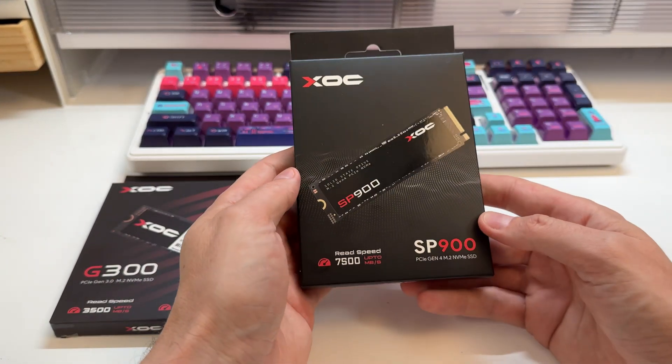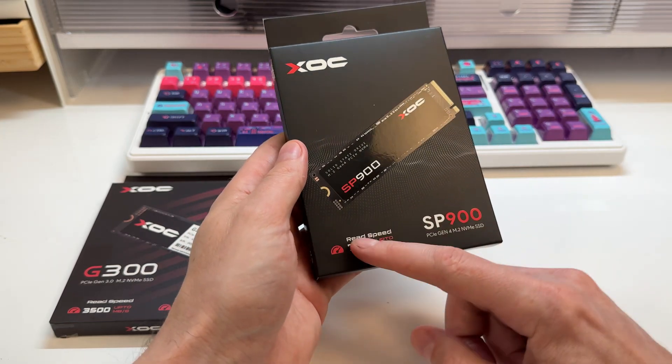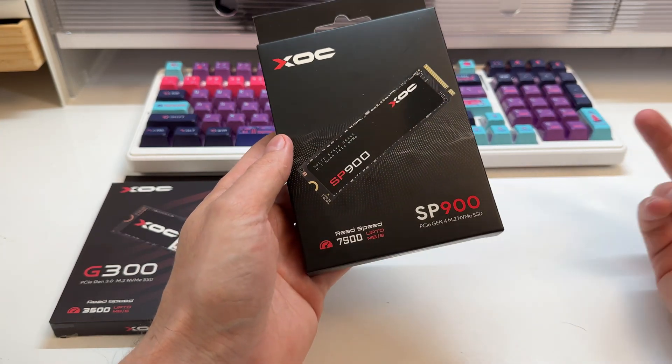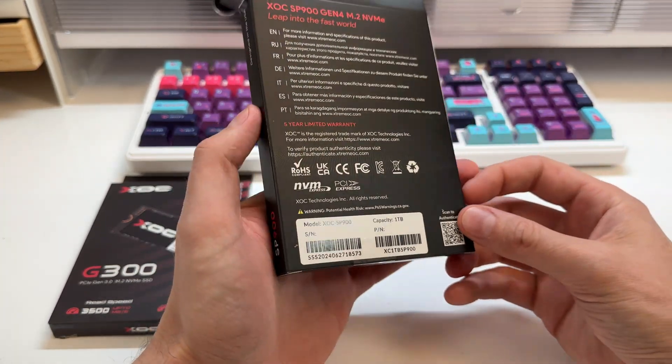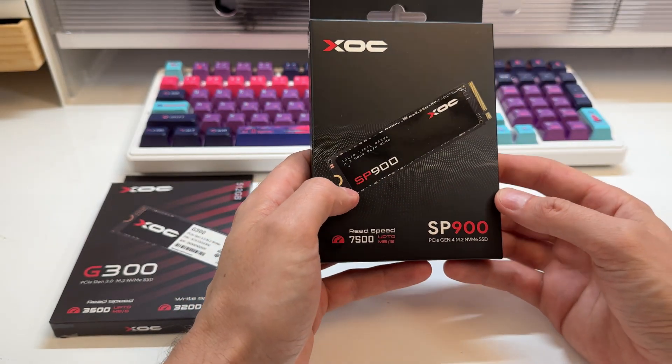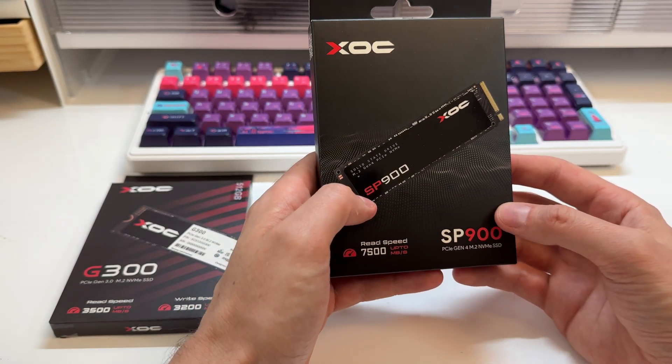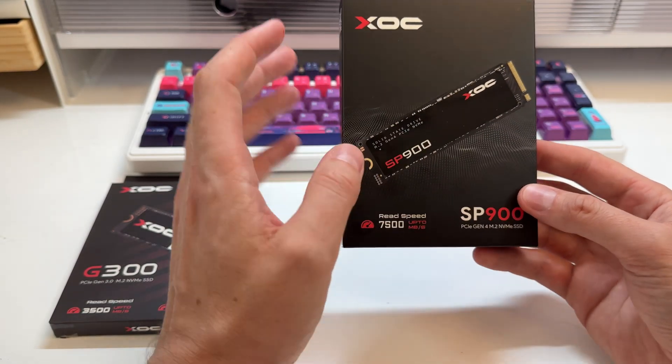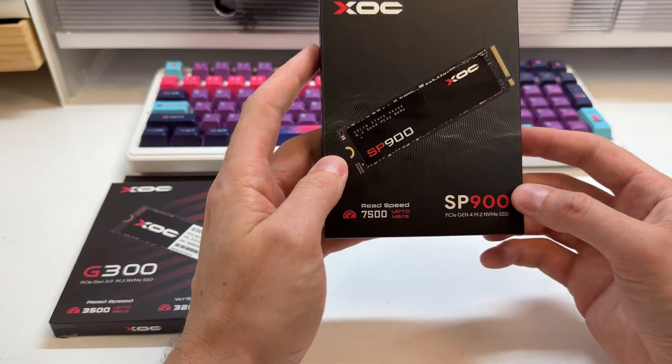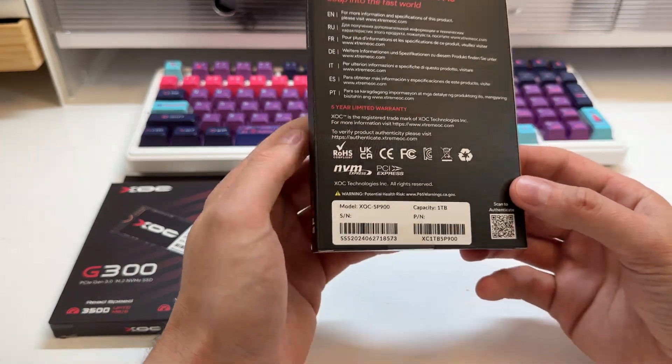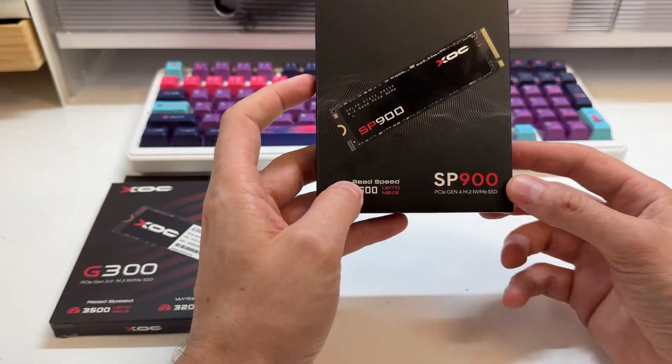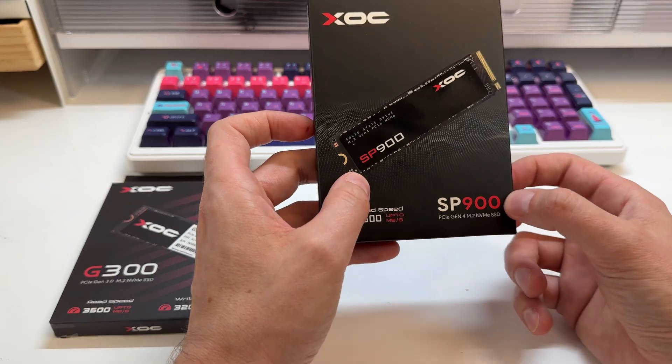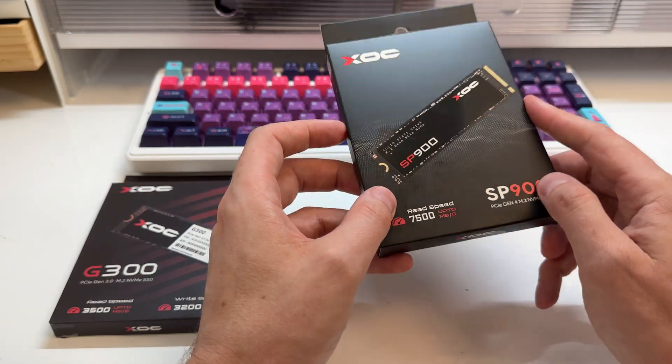They also sent me over a Gen 4 drive, and this has extremely fast Gen 4, basically as fast as you're going to get out of a Gen 4 drive. This one here, they also claim it has very high endurance. This one here is a one terabyte, so this one here should have really high endurance. They claim that it has 1570 TBW, which is extremely high.